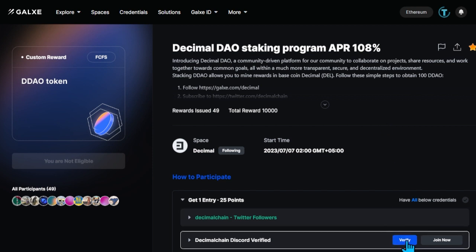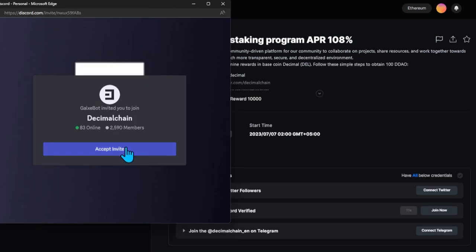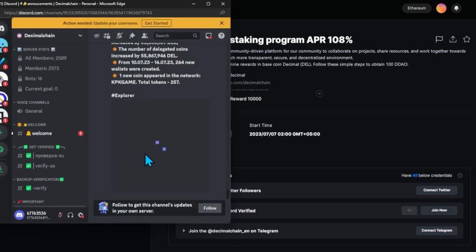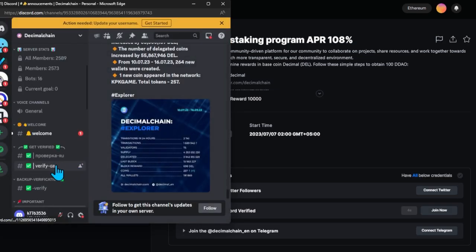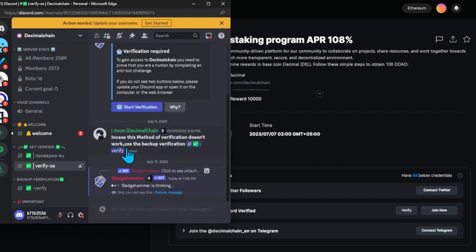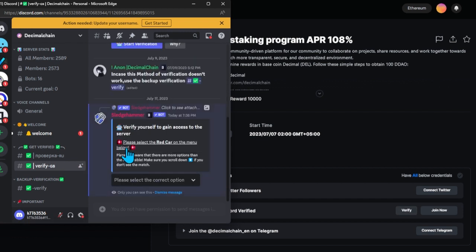On the opening decimal account page in Discord, find the Get Verified branch and select Verification. Next find the Start Verification button and click it.